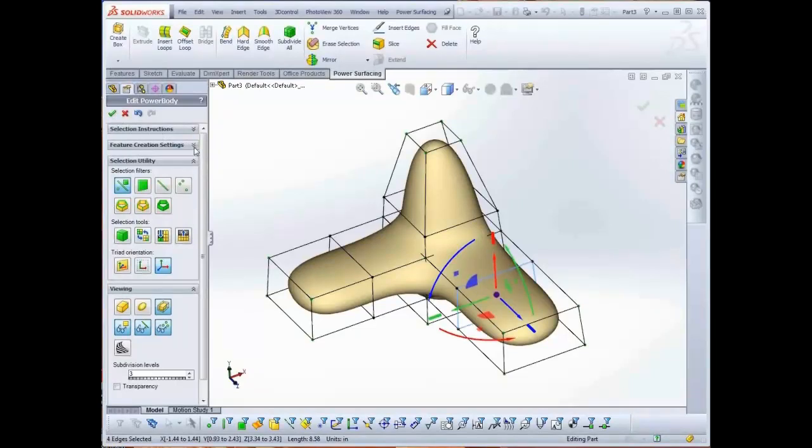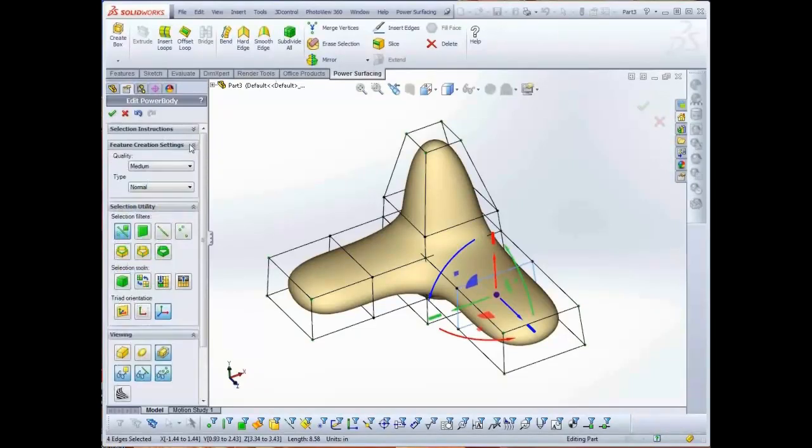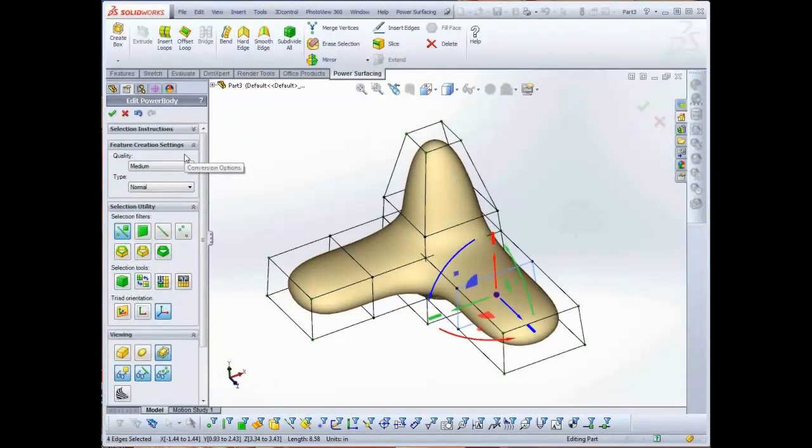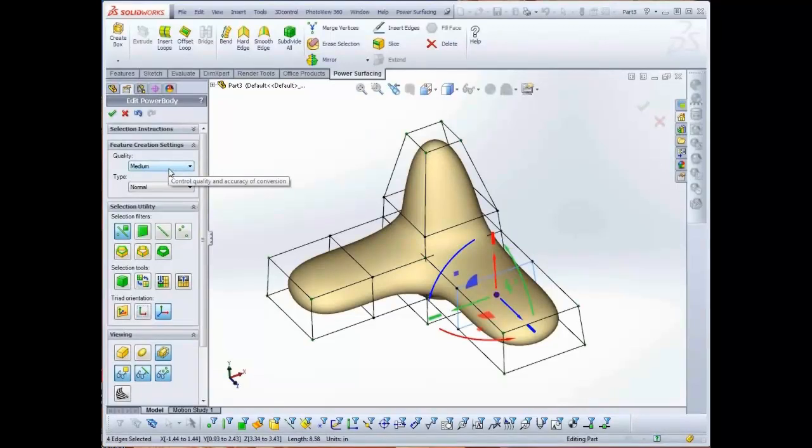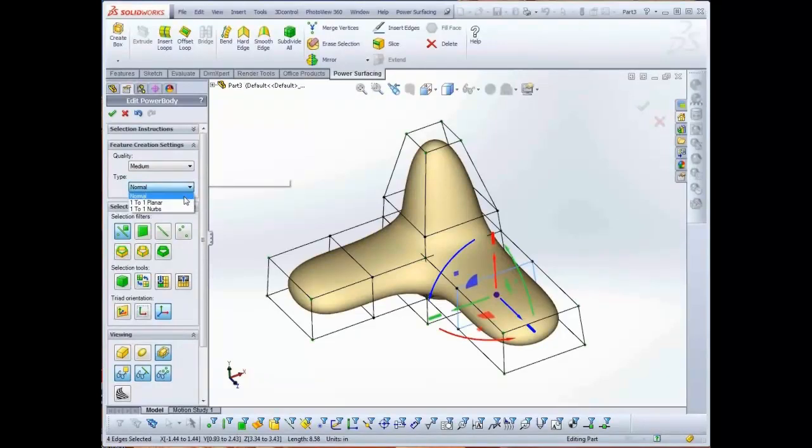The Feature Creation Settings rollout contain a few options for the conversion. Quality should usually be left on the default, Medium. Type gives you three conversion options. Normal, the default, creates an optimized NURBS model.